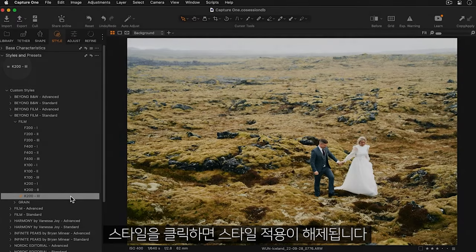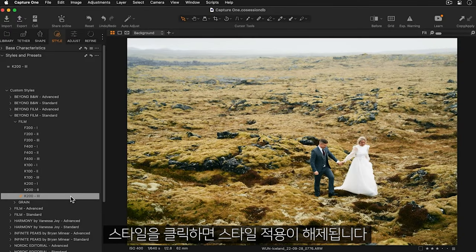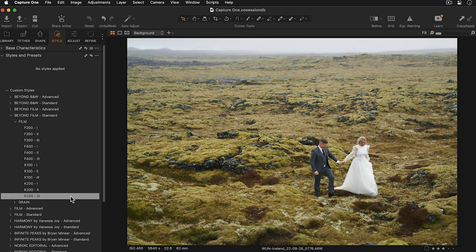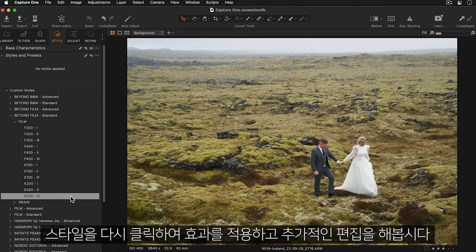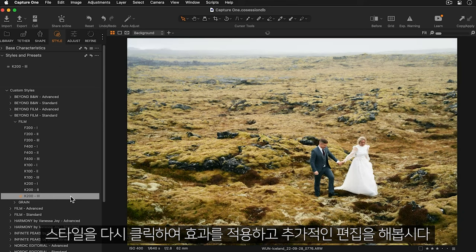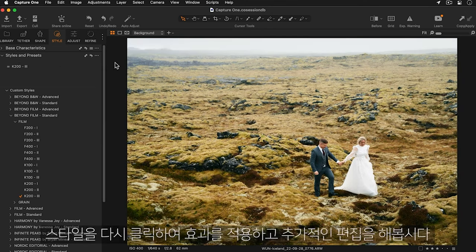To remove the style, just click once. Let's put this style back on again and add some further adjustments.